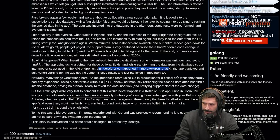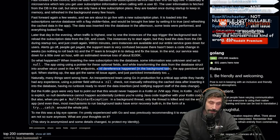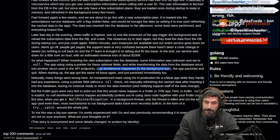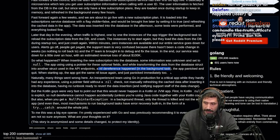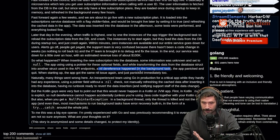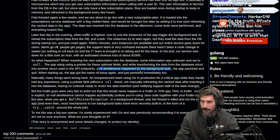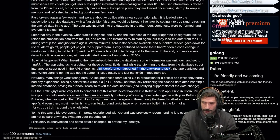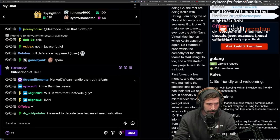Sounds like they kind of did the microservice thing wrong. Obviously they made mistakes, but an option is single-handedly the greatest data structure for professional programming ever.